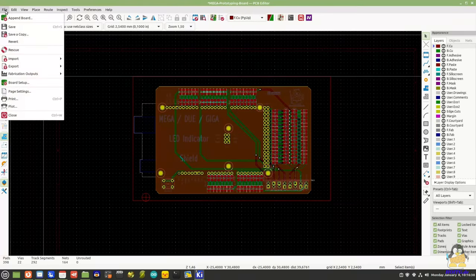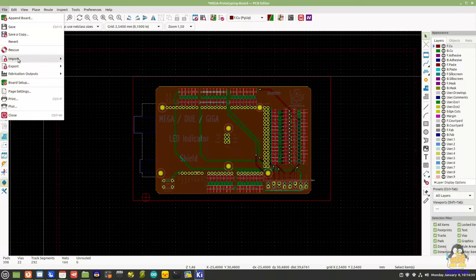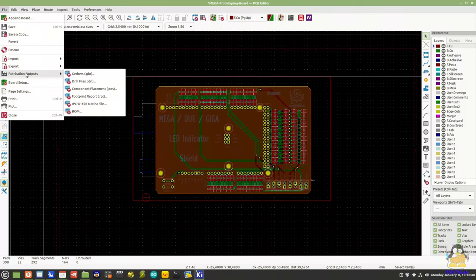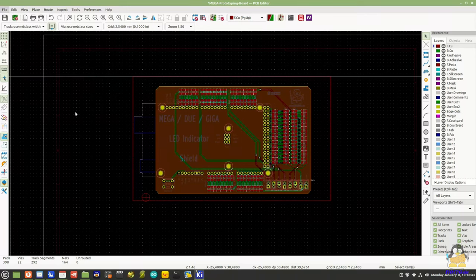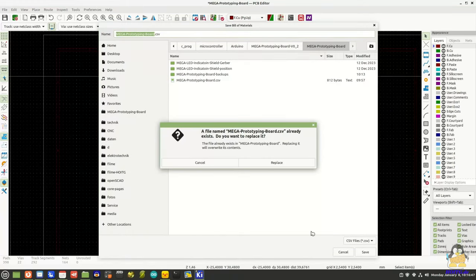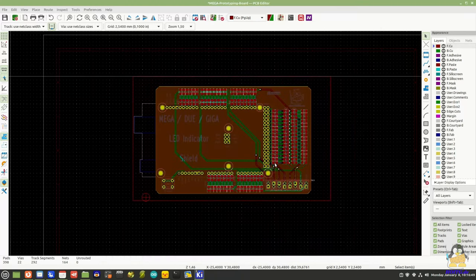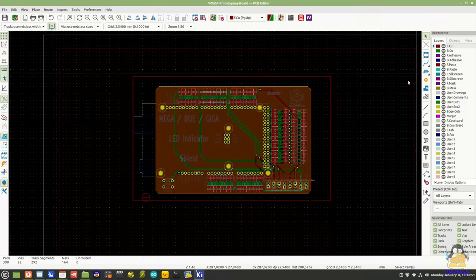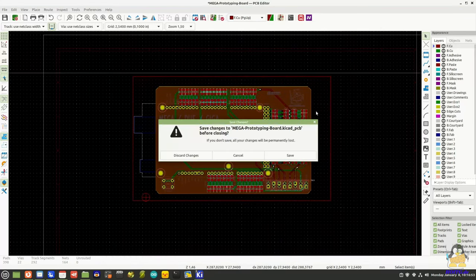Manual rework is only required for the list with the bill of materials, which is essential for the assembly service. This is a table in CSV format that must be edited using an appropriate program such as LibreOffice.